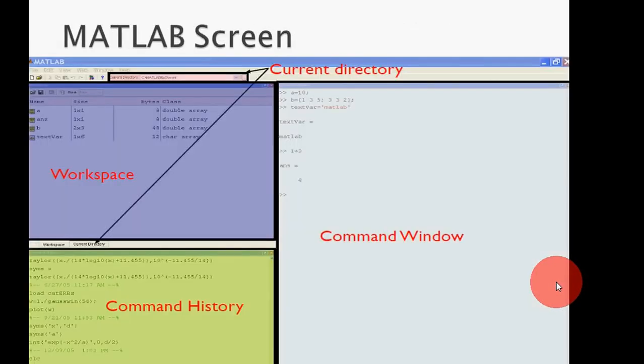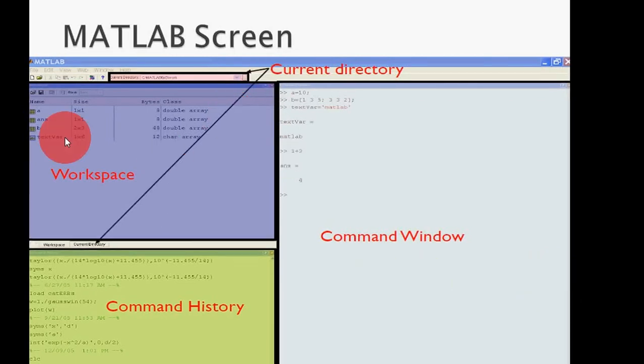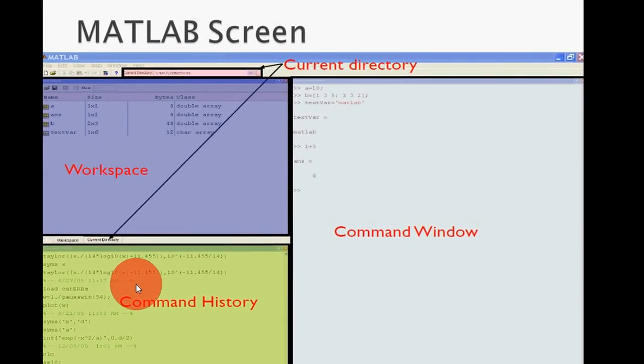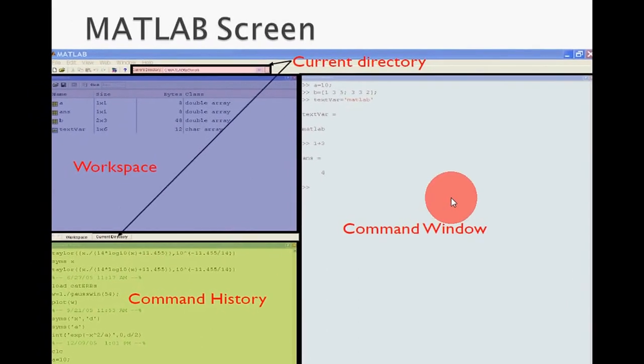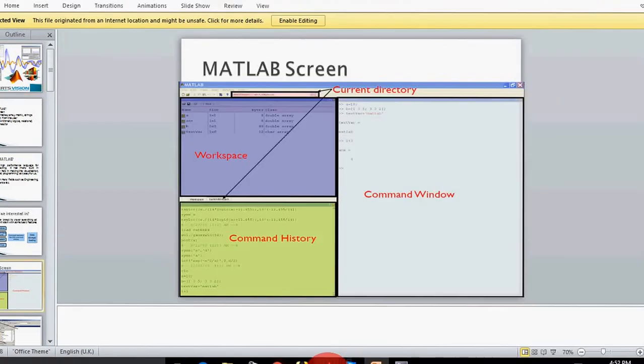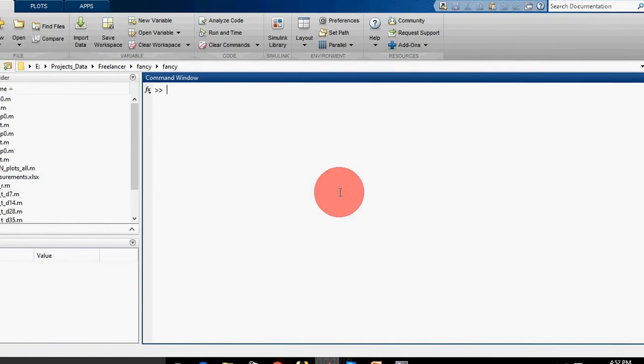This is how the MATLAB screen looks like. On the top is the current directory, then workspace, then command history, and then command window. I'll show you on my desktop - this is my MATLAB. I'm using MATLAB 2015a.